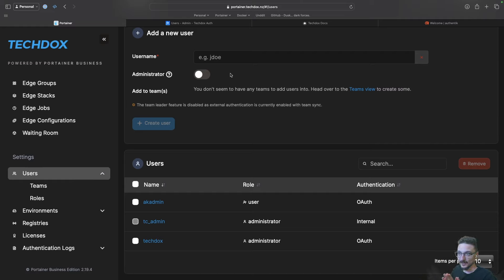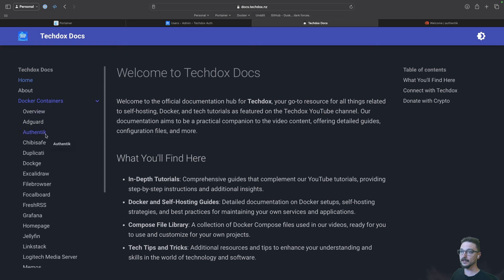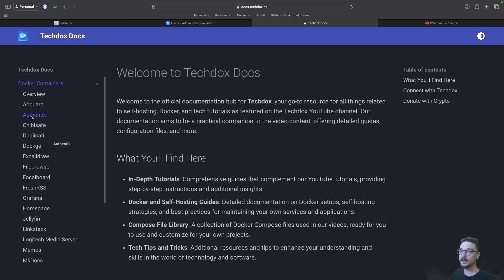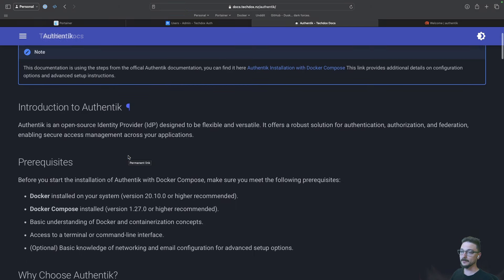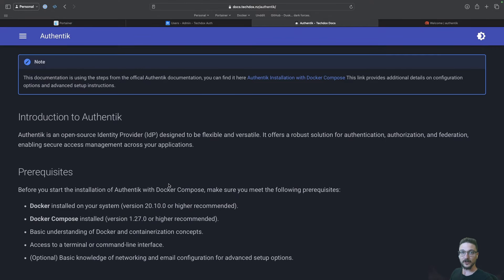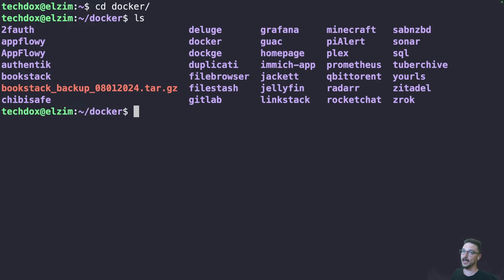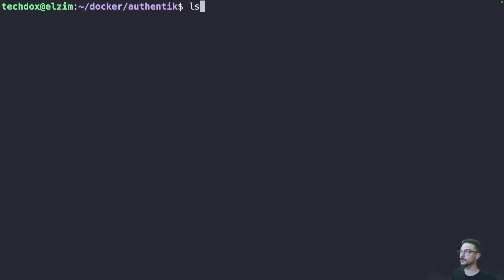Enough talking about how it works — let me show you how you can get it set up for yourself. This is my TechDocs documentation webpage. Under Docker containers on the left, if you come down to Authentik, I have all the steps here that you can follow. I'm going to follow these steps to show you how to get this all set up. So we need to log into our server where we're going to be running Authentik. We're in my LXM server. I have a folder called Docker, and inside Docker I have a folder for each container where they store their compose file. In the Authentik directory, it's all nice and empty.